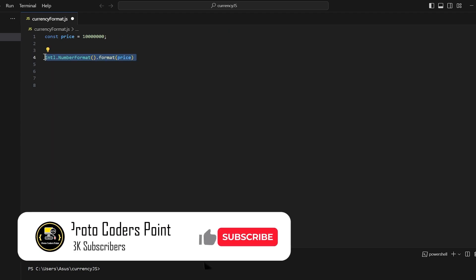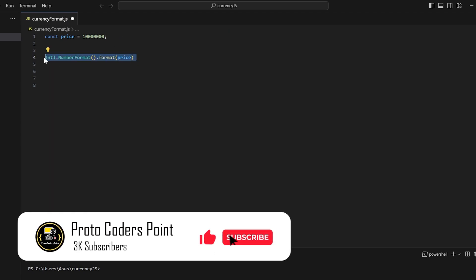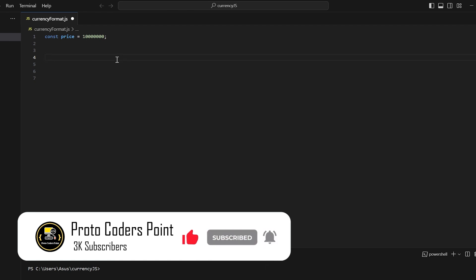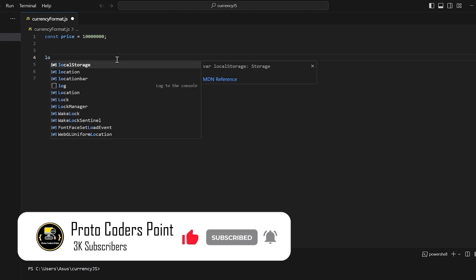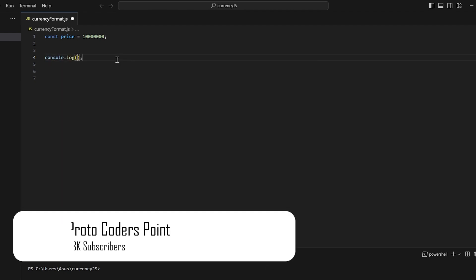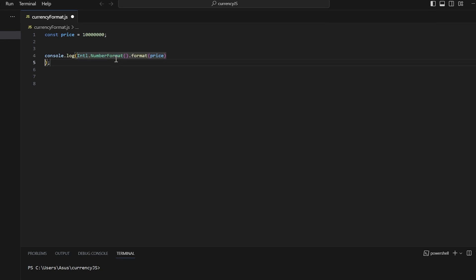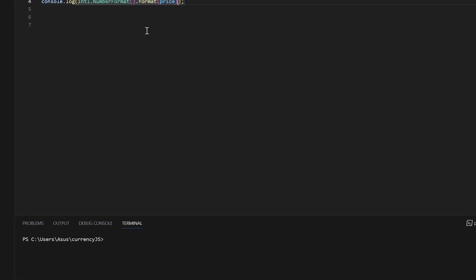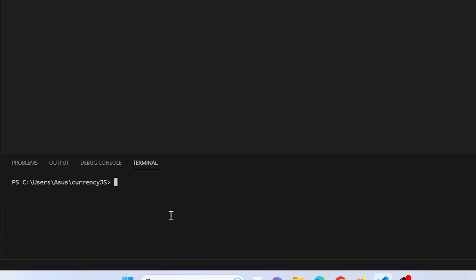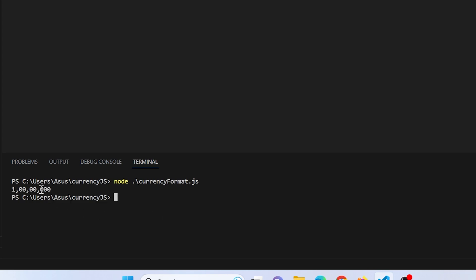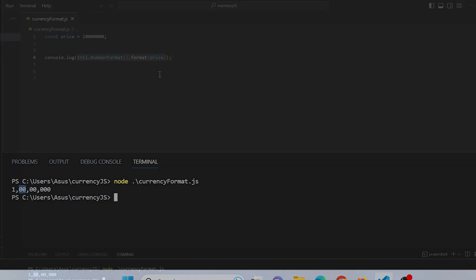Let's print this and check the output. I'll save this file and run it using Node.js. Currency.format is my file name. Now you can see it gave commas after every three digits in a proper currency format.